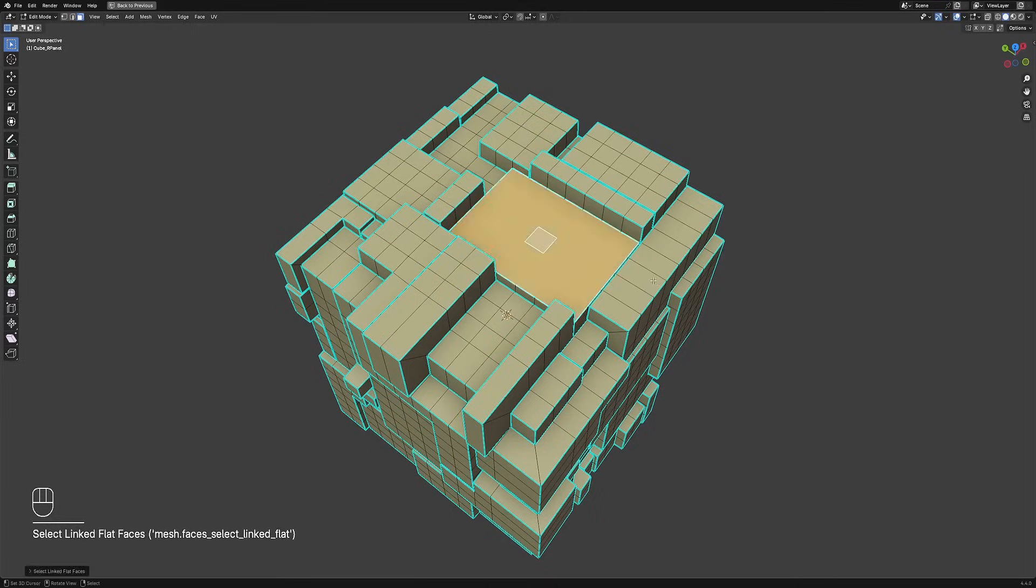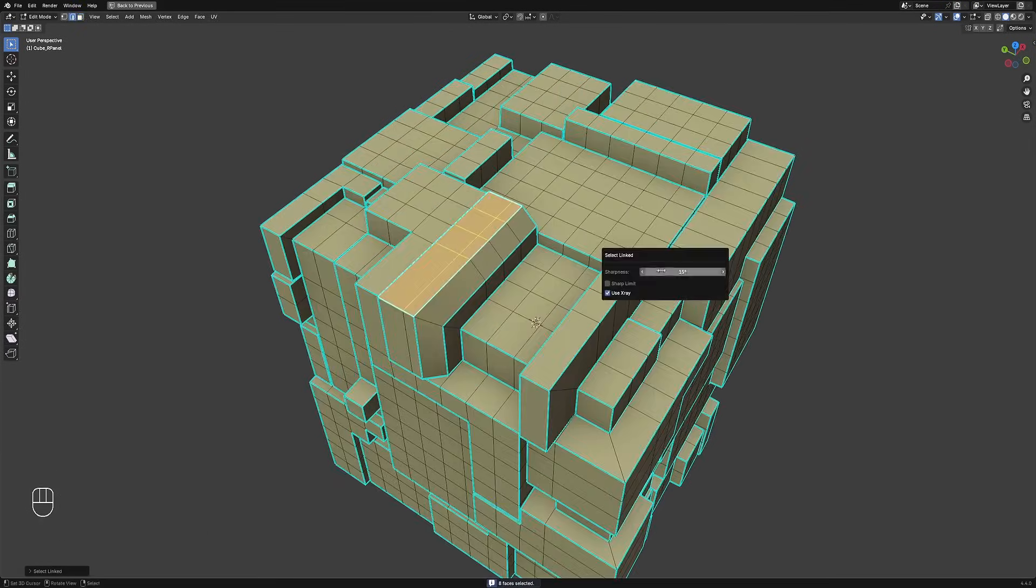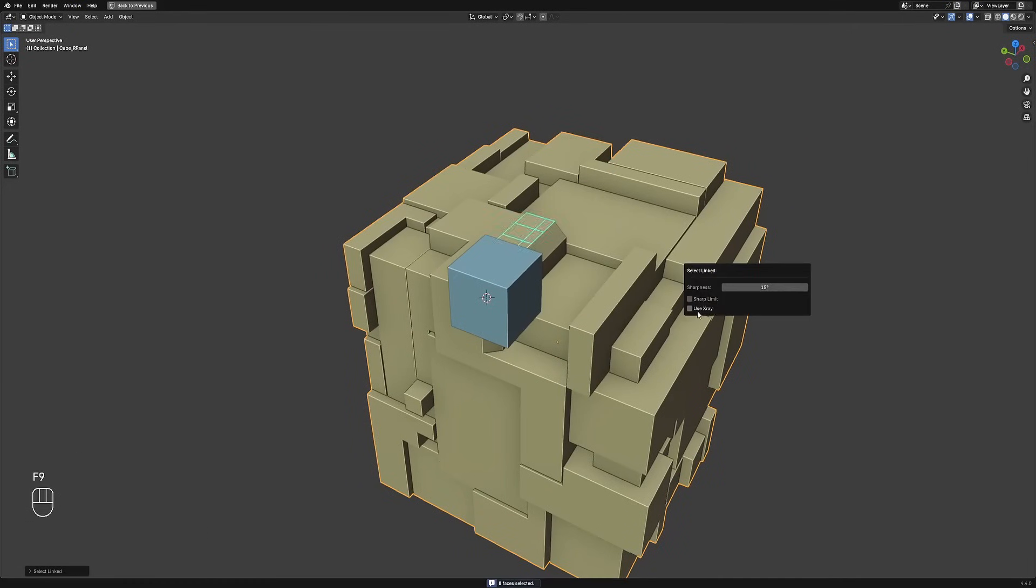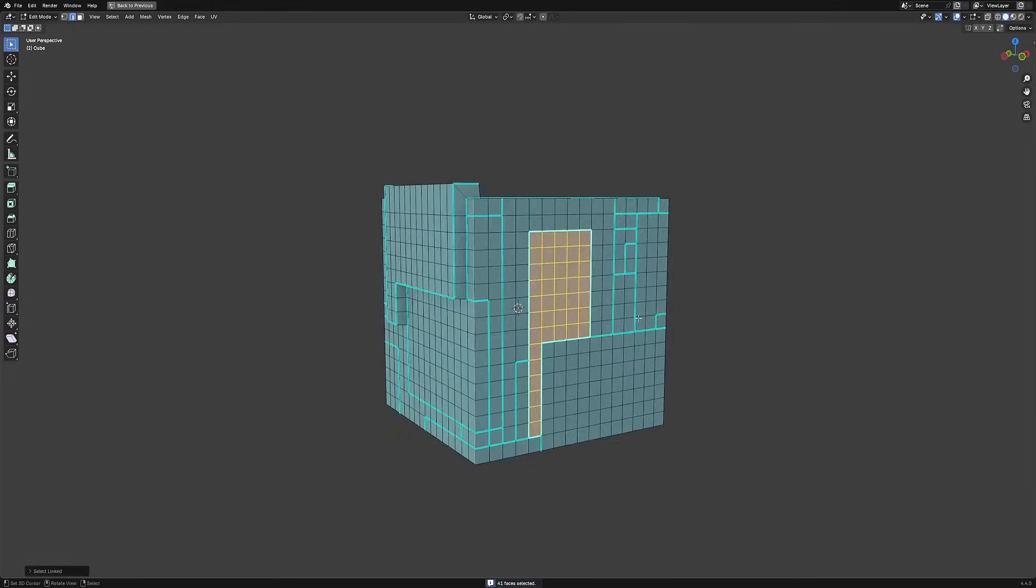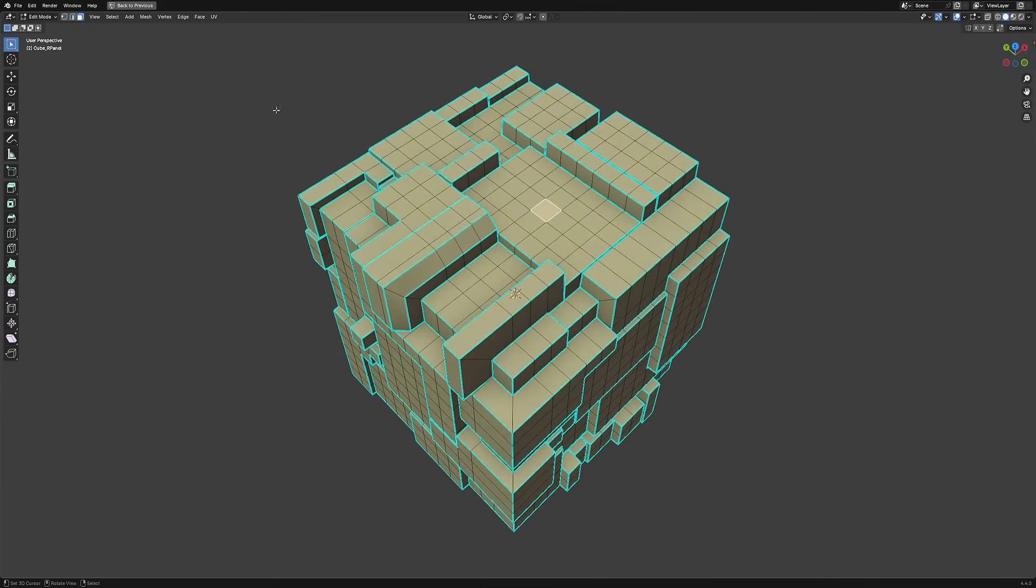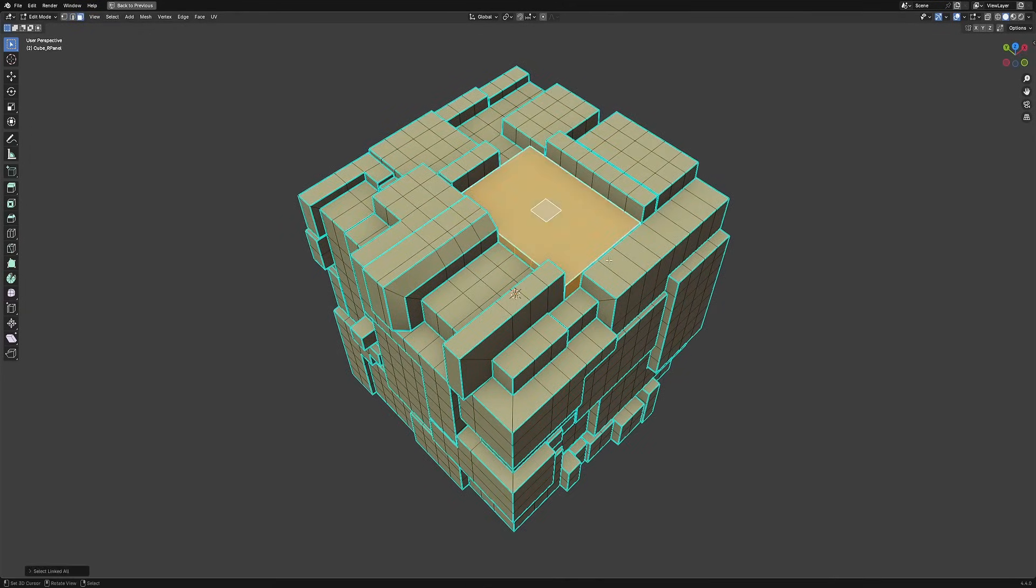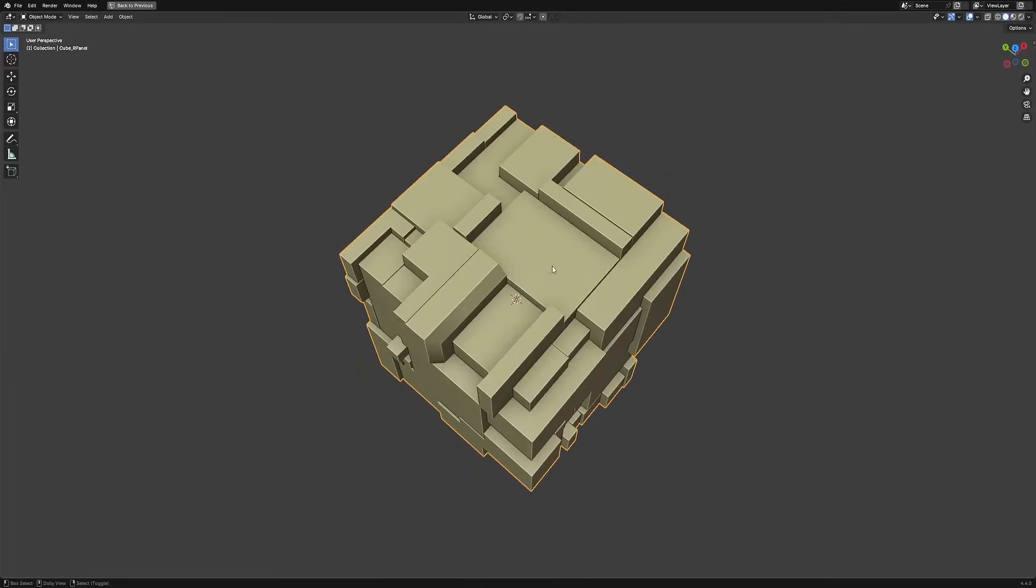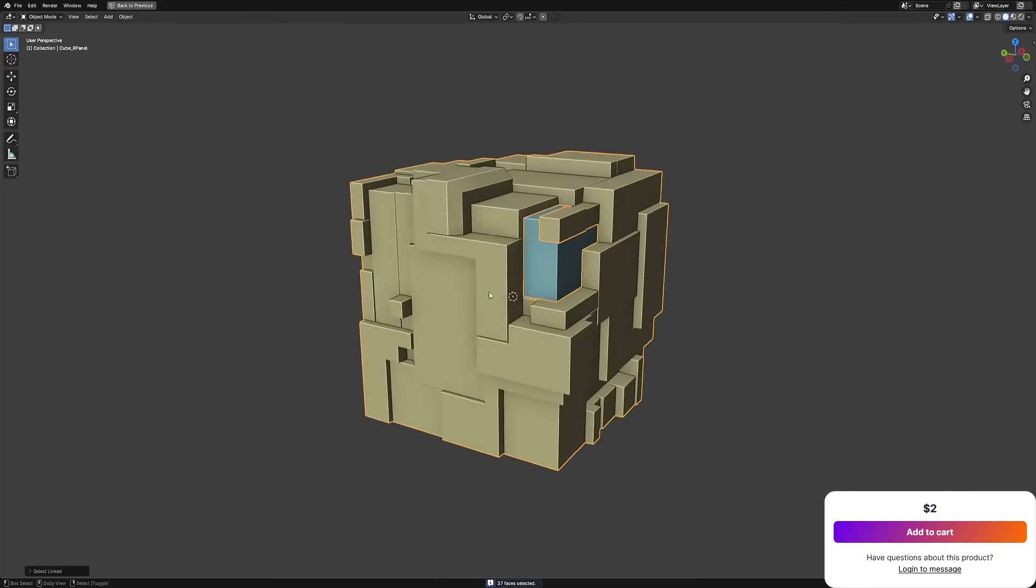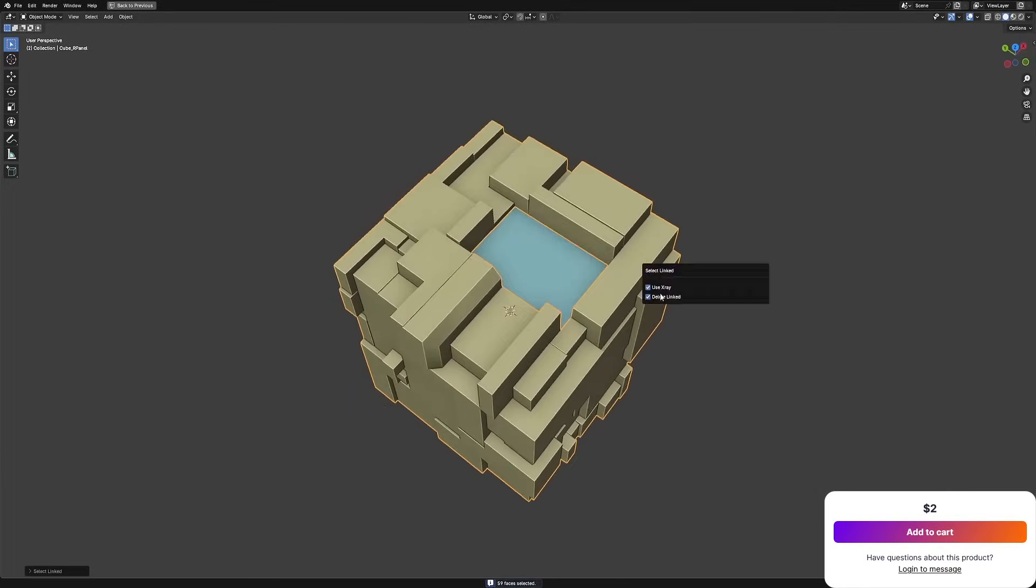There is also an overlay that shows what's selected—blue for selected faces and red for deselected. In addition, X-ray toggle is available to let you see the overlay through the mesh when needed. And while it's built for Random Flow, you can easily use it for other tasks like isolating panels, prepping for extrusion, or deleting face islands.